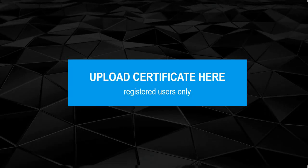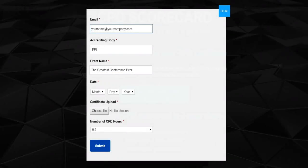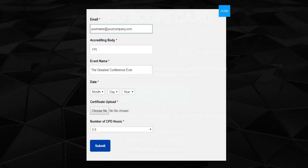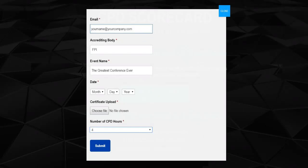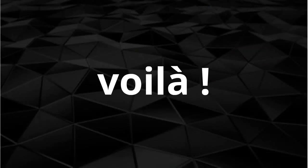To upload your certificate in under one minute, add your email address, the accrediting body, event name and its date, then upload the file or take a photo with your phone, selecting the hours reflected on the certificate and click Submit. Voila!